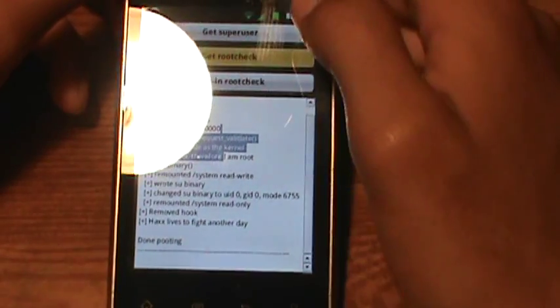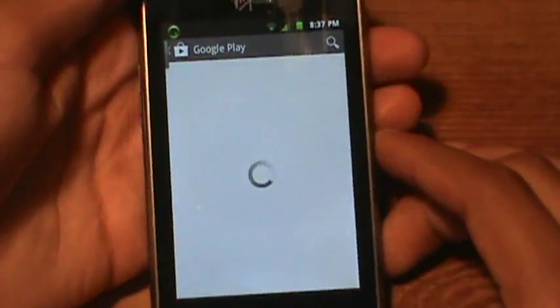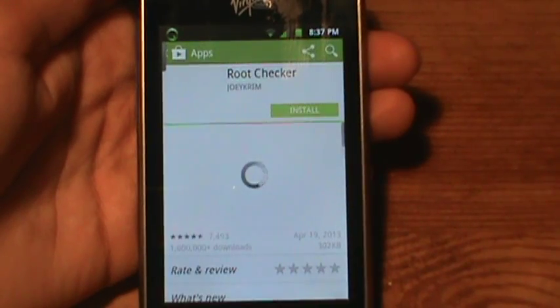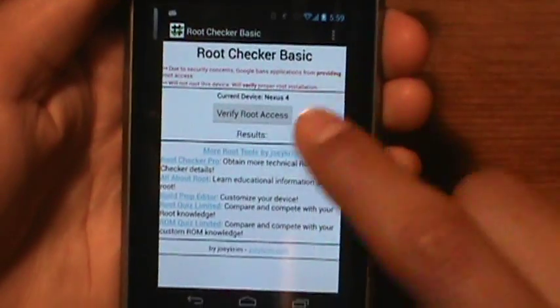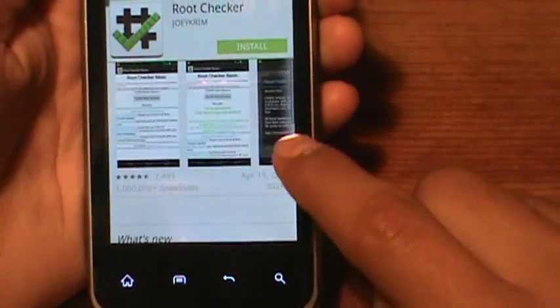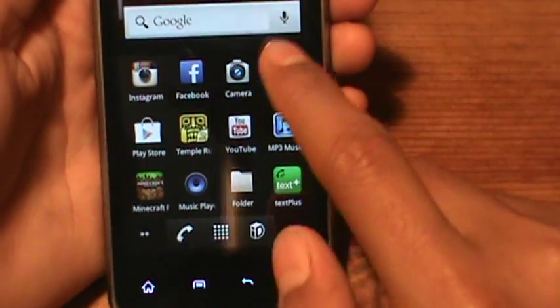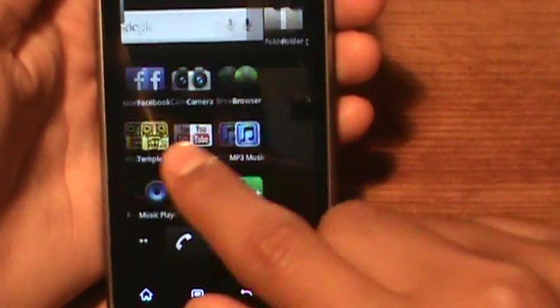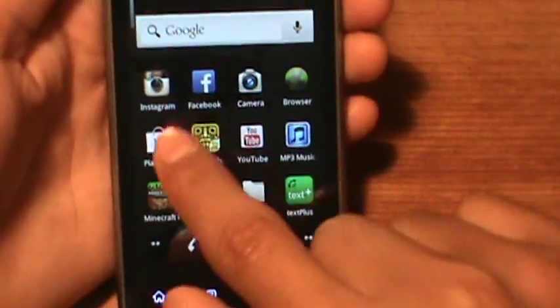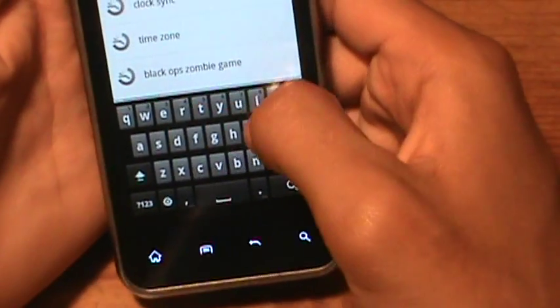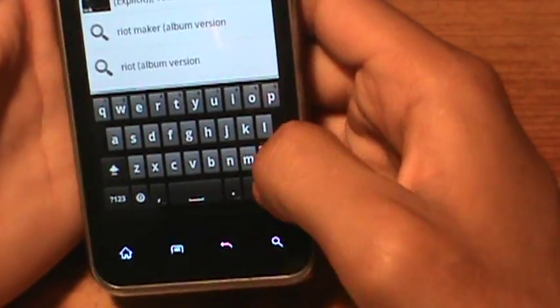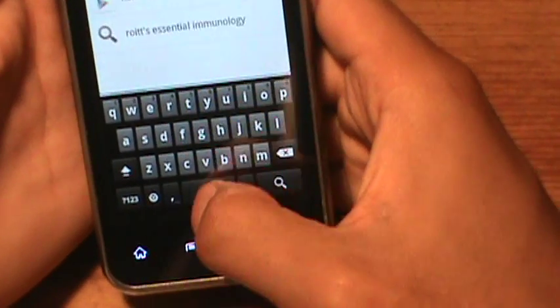You can also get Root Check to verify if your phone is actually rooted and see if this actually worked. You just click it and it'll take you to the Google Play Store — install it. Click 'verify root access' and it'll tell you. Let me do it right now — root check.